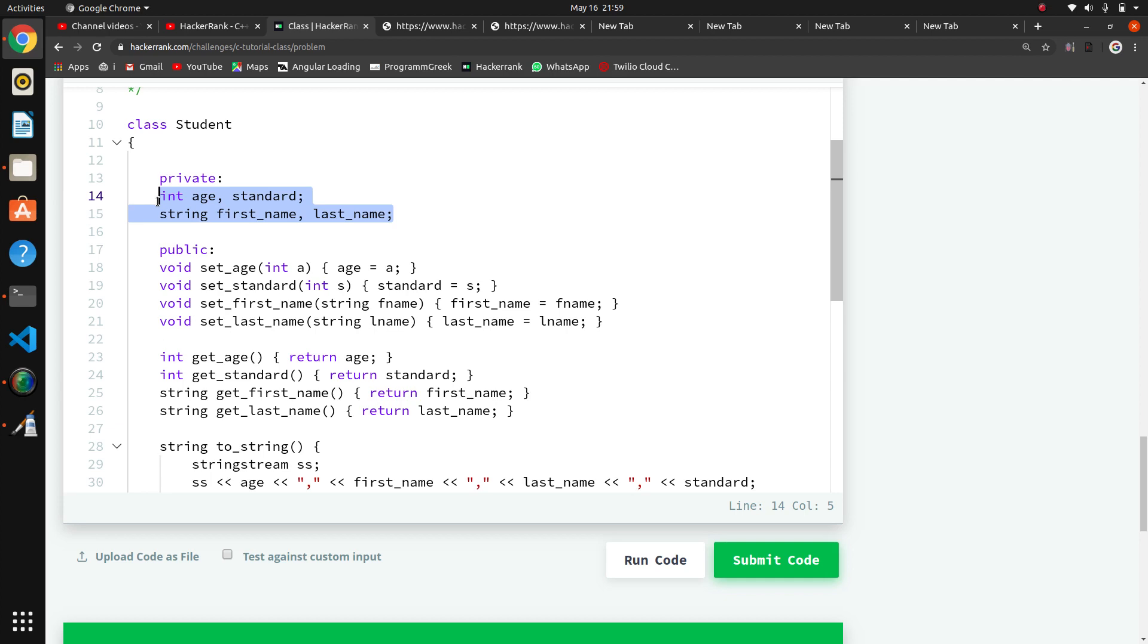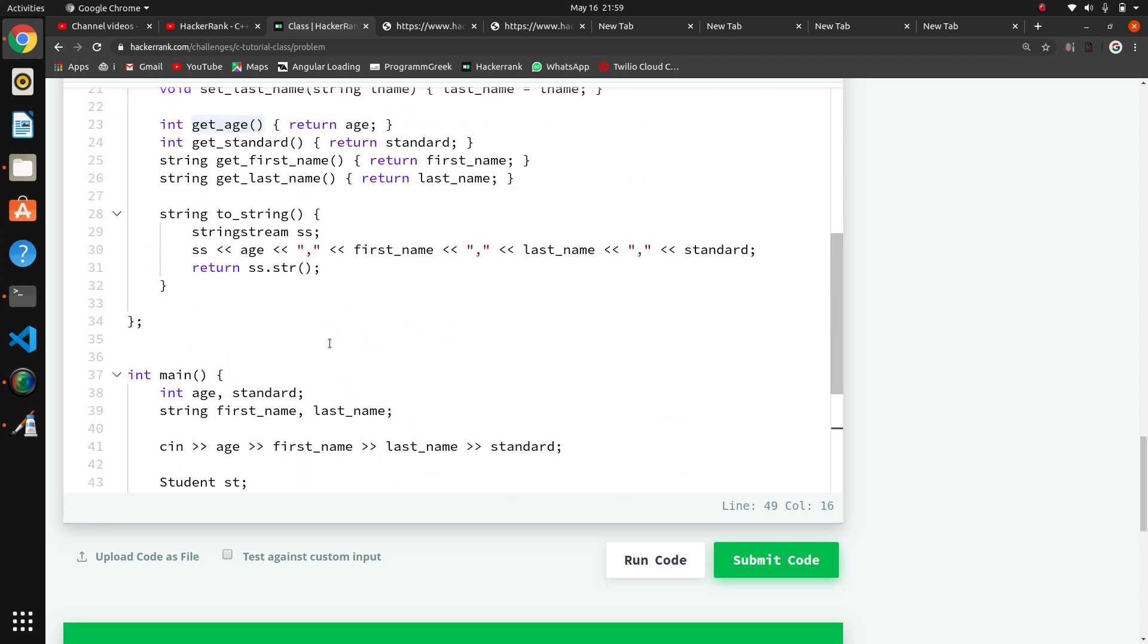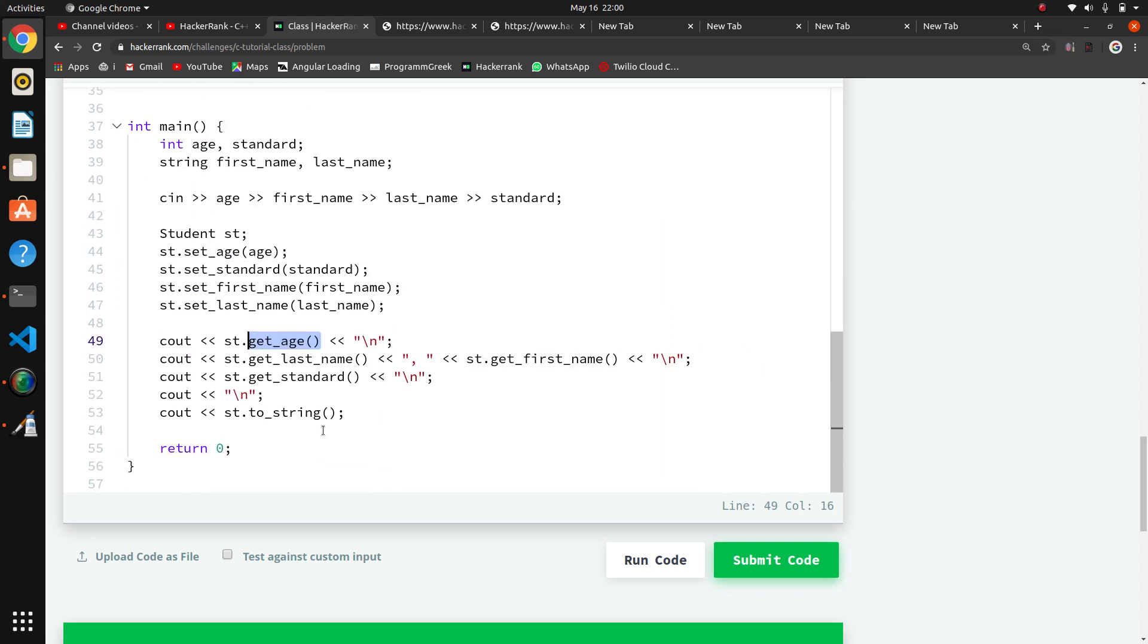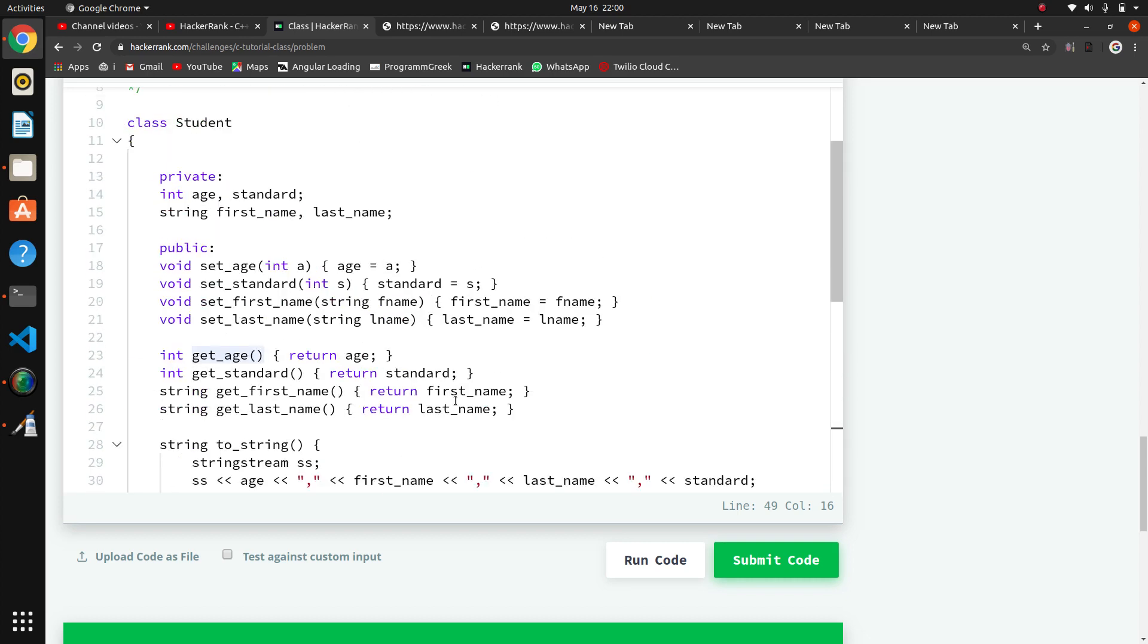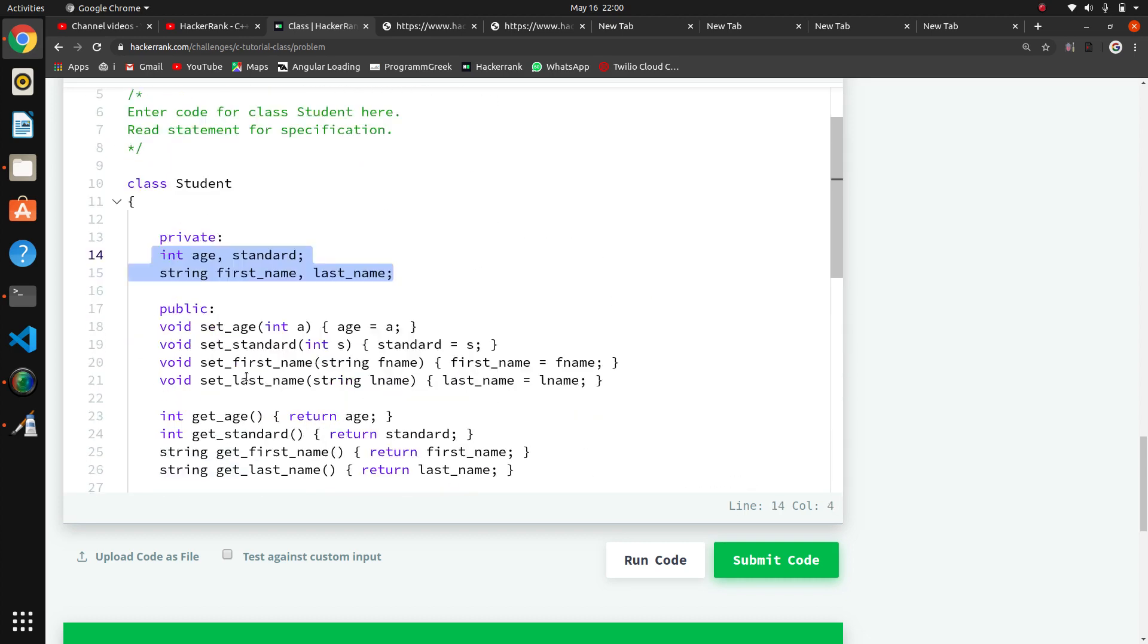I've created the class with variables written in private. Here they've written functions like get_age, which will return the value. Now we have to return, so we keep variables private because they're not accessing any variable of that class directly. These are all the methods.